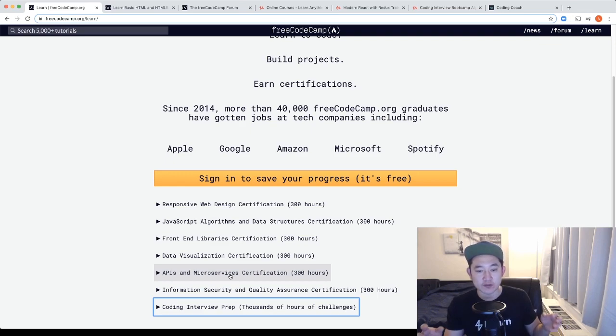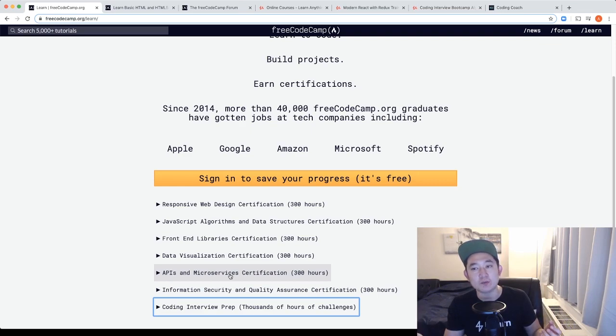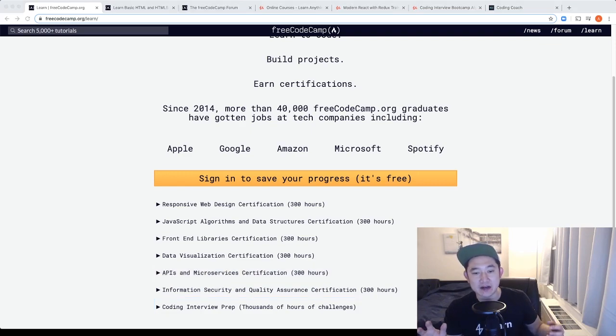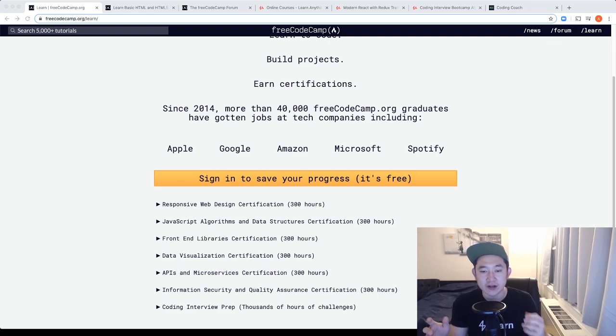Once you've completed all those courses, I will start moving over to the interview prep by using both the free code camp and the Udemy coding interview bootcamp algorithms course. I hope that this layout gave you some kind of structure and plan for you to learn how to code on a budget.